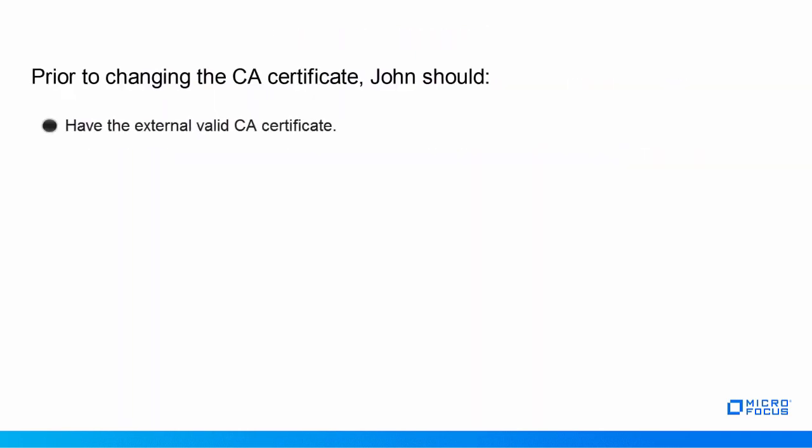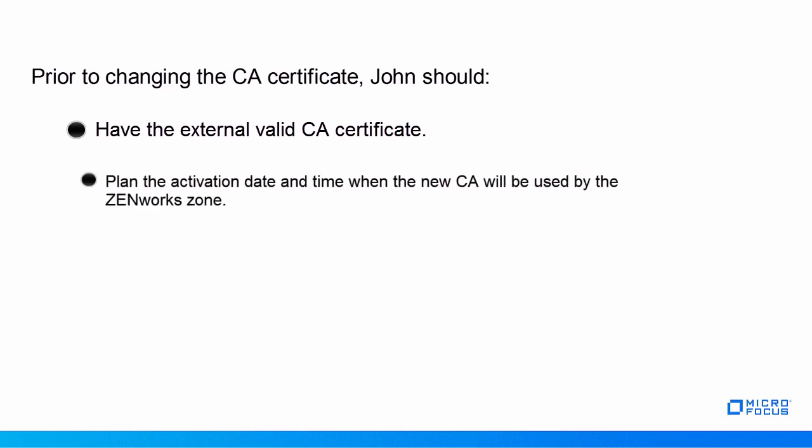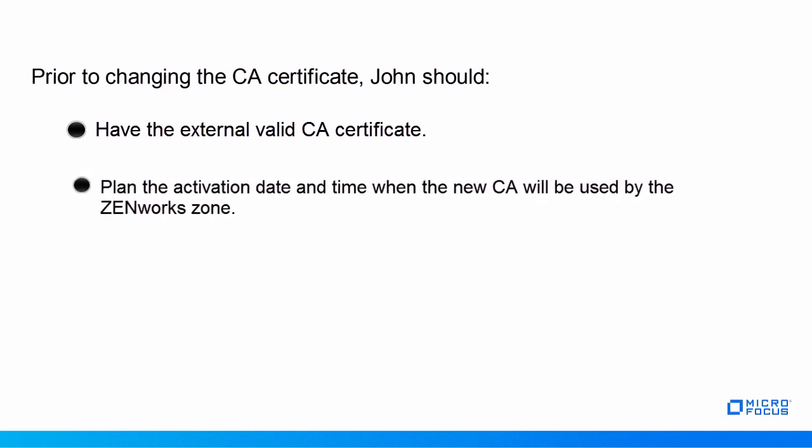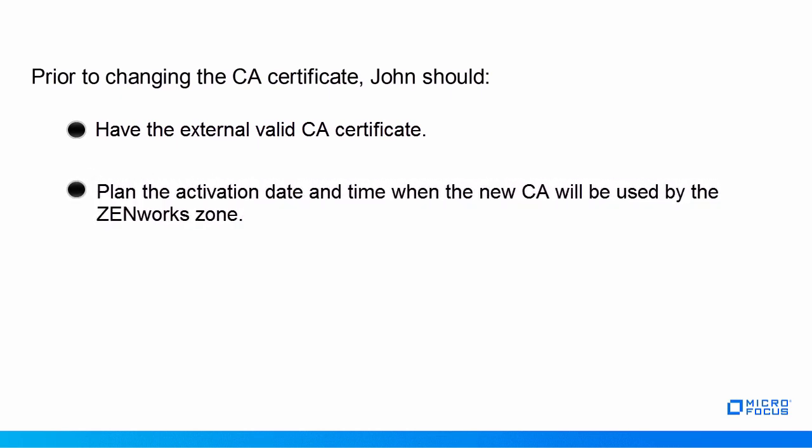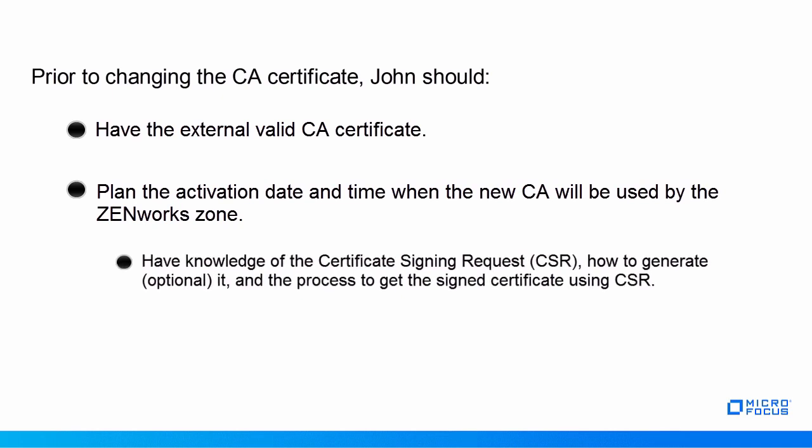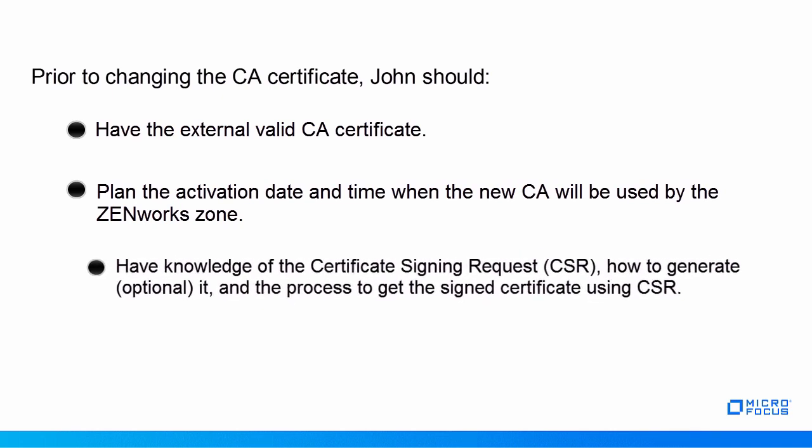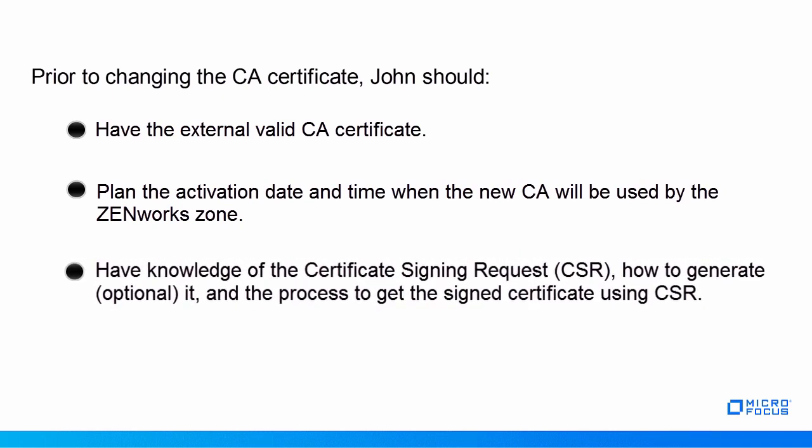Prior to changing the certificate, John should have the external valid certificate, plan the activation date and time when the new CA will be used by the ZenWorks Zone, have knowledge of the Certificate Signing Request, CSR, how to generate and the process to get the signed certificate using CSR.